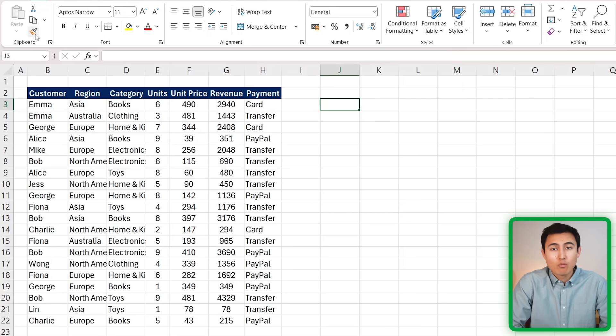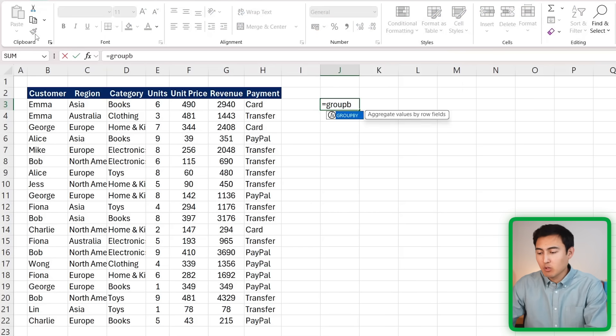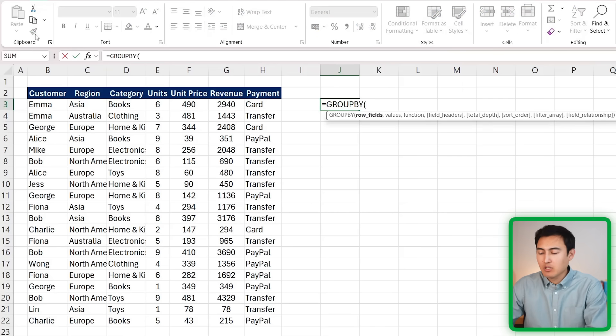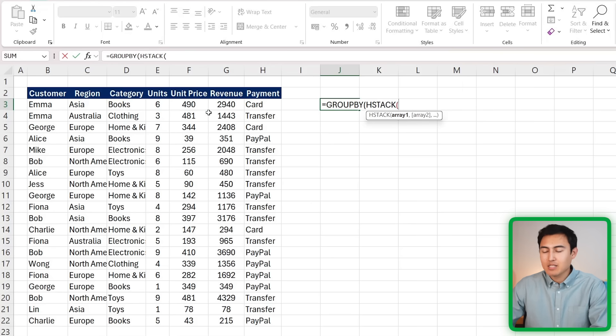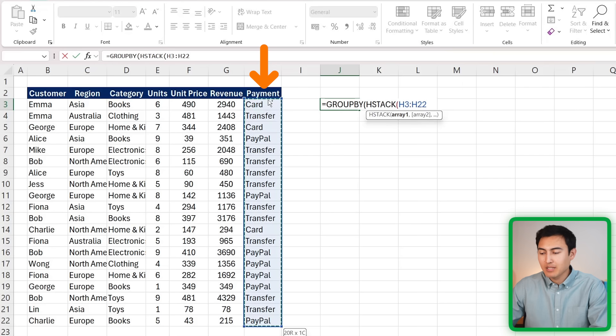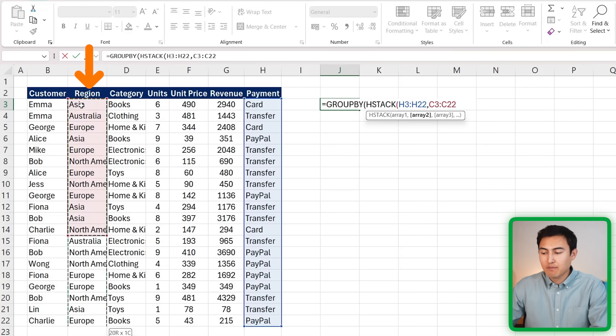The scenario we just looked at works for calculations where we added more than one, but we can actually do the same thing with the row values. It would just be the same GROUP BY function, but as the row fields, instead of just selecting one, we can put the HSTACK in here.